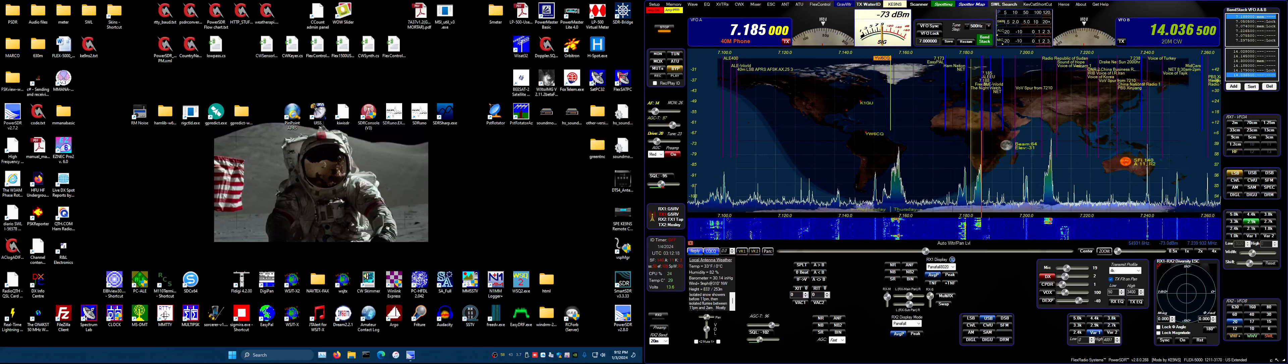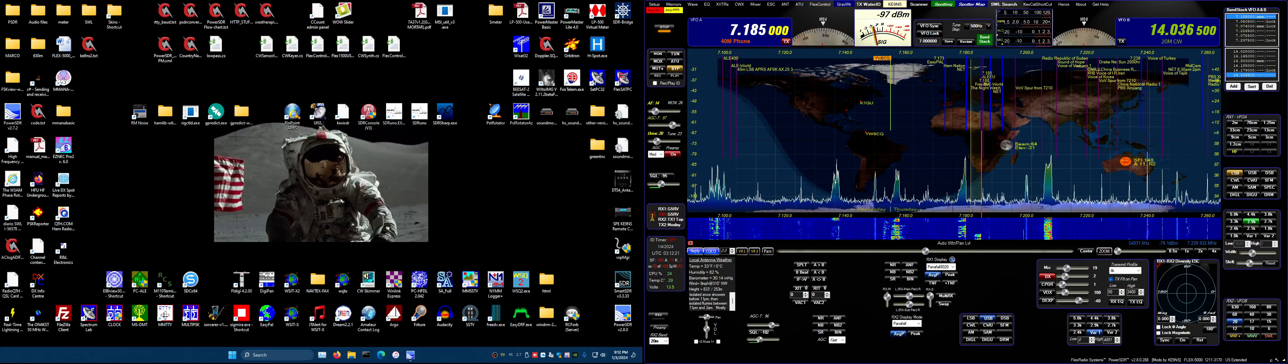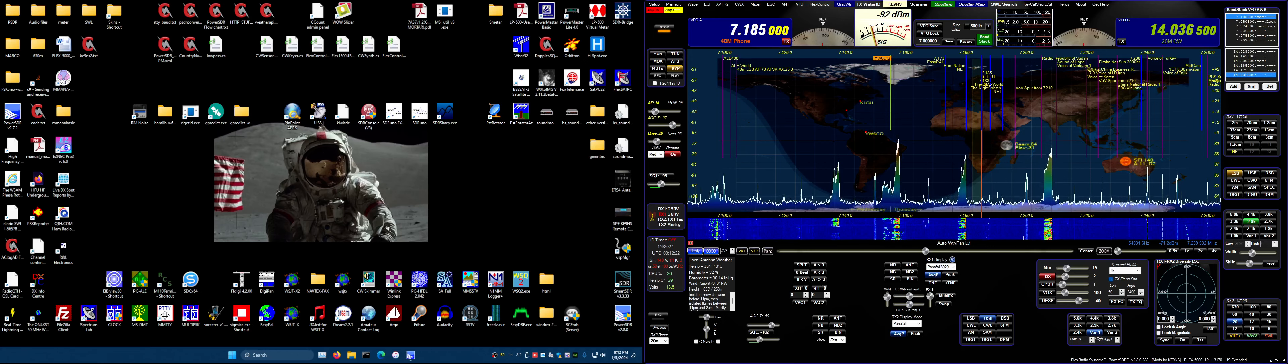In this video, I'm going to cover the scanner feature of PowerSDRKE99S version 2.8.